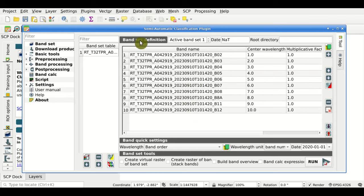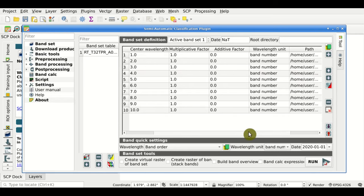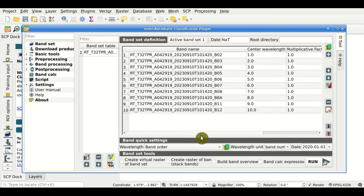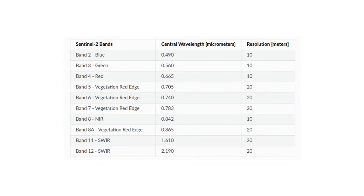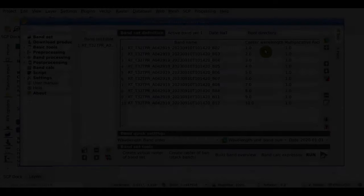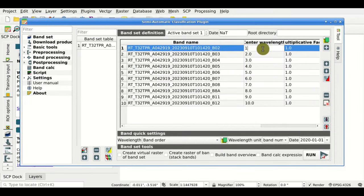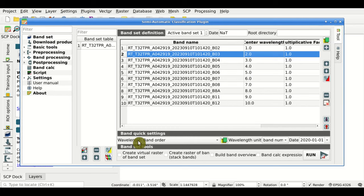You can see that this is the Active Bandset 1. We'll see later what Active Bandset means. We have a list of bands with the center wavelength defined here. At the moment the center wavelength is just the number of the band, but we are going to set the center wavelength based on Sentinel-2 definition, as you can see in this table. We could enter the values manually, but we can also quickly enter them automatically by selecting Sentinel-2 bands from this menu.